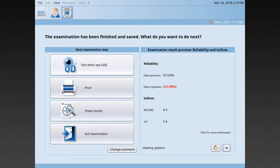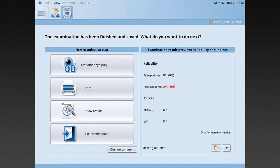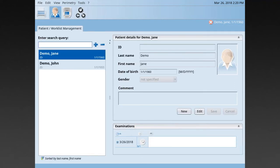Then you can choose one of the following next steps. You can test the other eye with the exact same test conditions. You can print the results. You can show the results to look at them in more detail. Or you can exit the examination and get back to the patient manager.